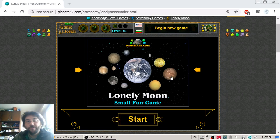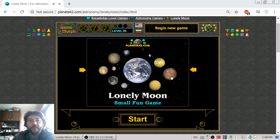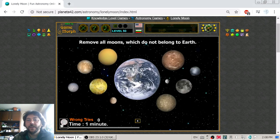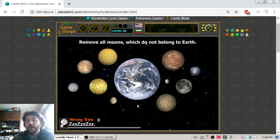Greetings! Today's astronomy video is about the Moon, our natural satellite, meaning the Moon is the satellite of Earth. Now I will talk about the Moon for a while.